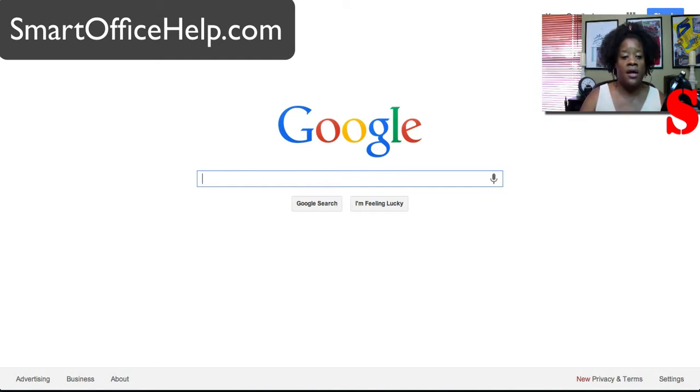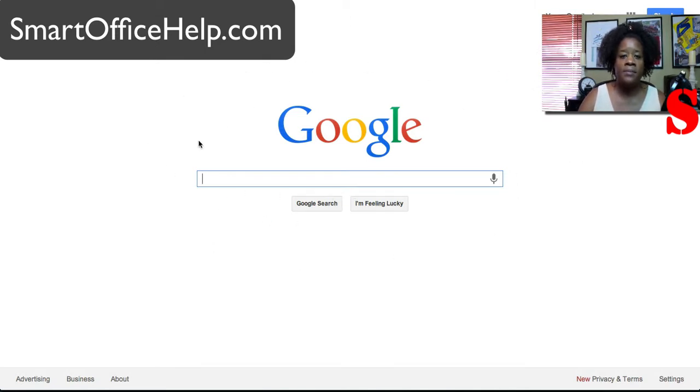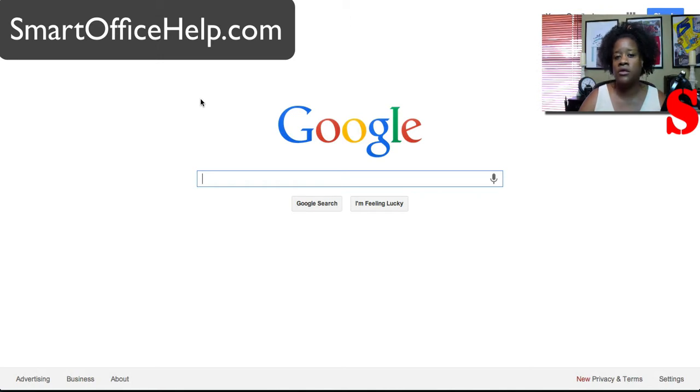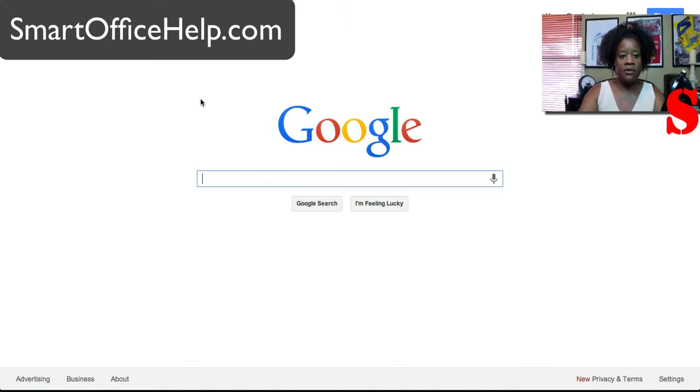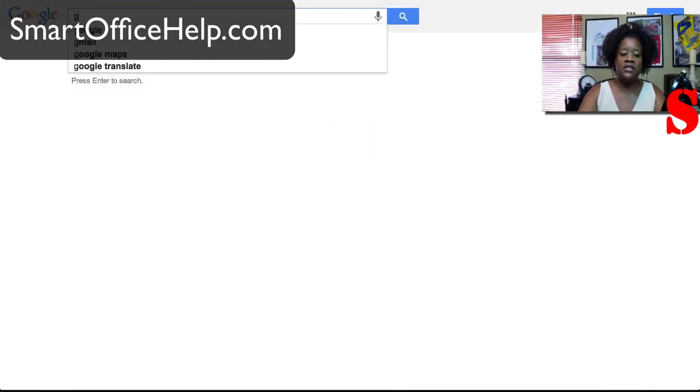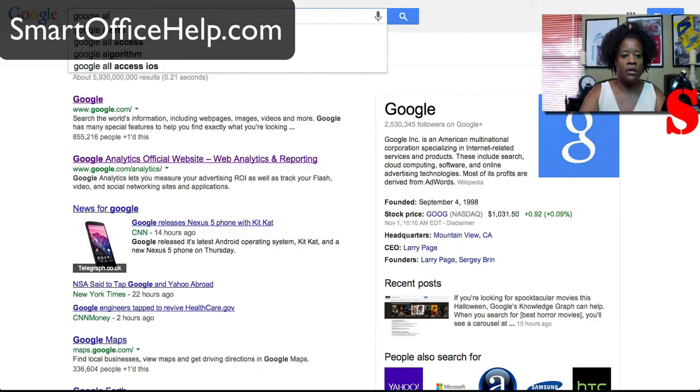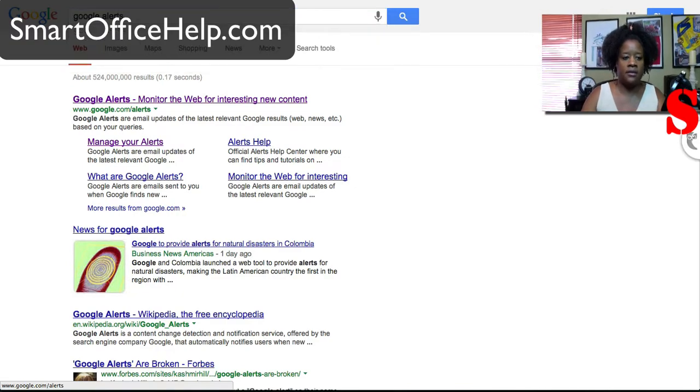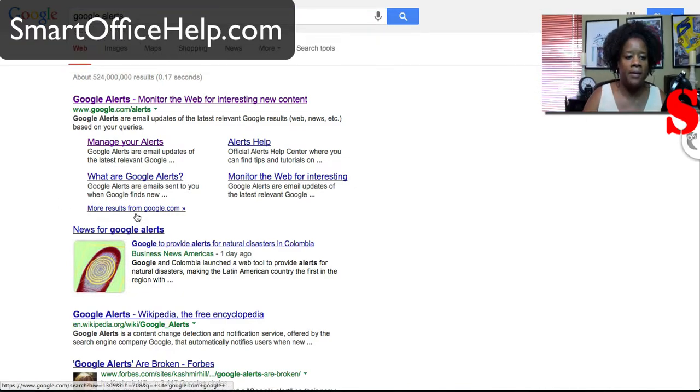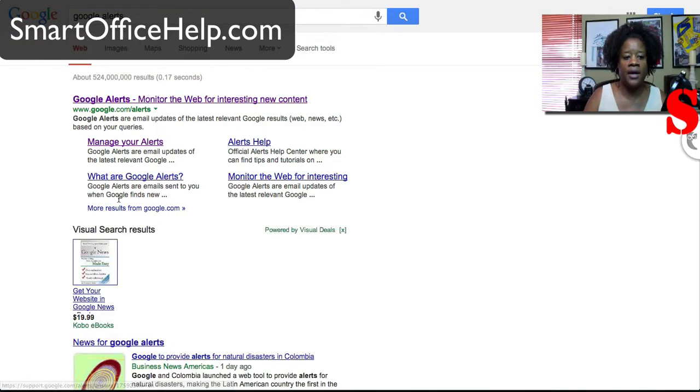Now we're here at the Google search page but the website or the URL for the alerts is just google.com slash alerts. But if you forget that just put in Google Alerts and it will pop up. So here you are right here for Google Alerts.